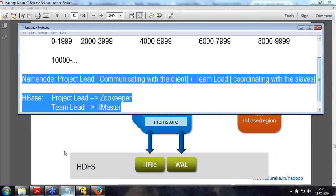ZooKeeper is also a domain, but it is also a software component. In pseudo-distributed mode, ZooKeeper is there by default. So even in your HBase shell when you started, there was an implicit ZooKeeper that was already there.